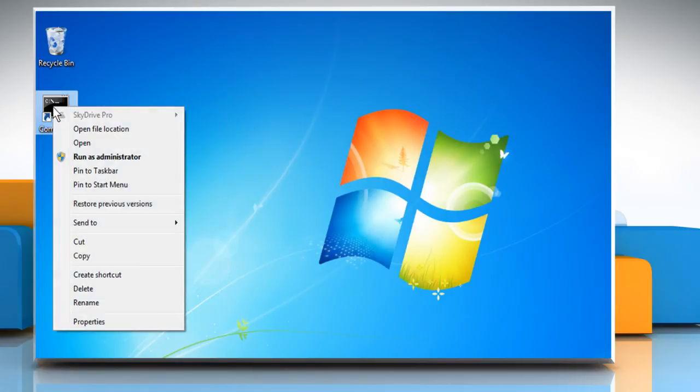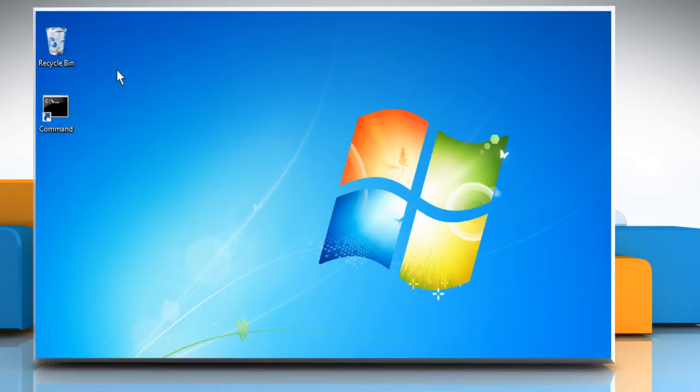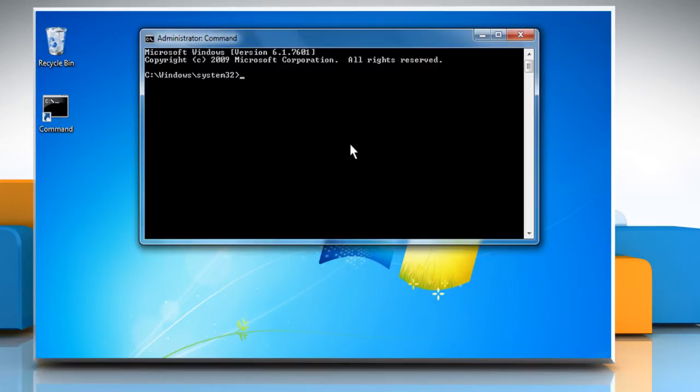Now right-click this shortcut and you can see that the Run as administrator option is highlighted. This means if you double-click on it, you will access the command prompt with admin privilege. Hope this was easy to follow!